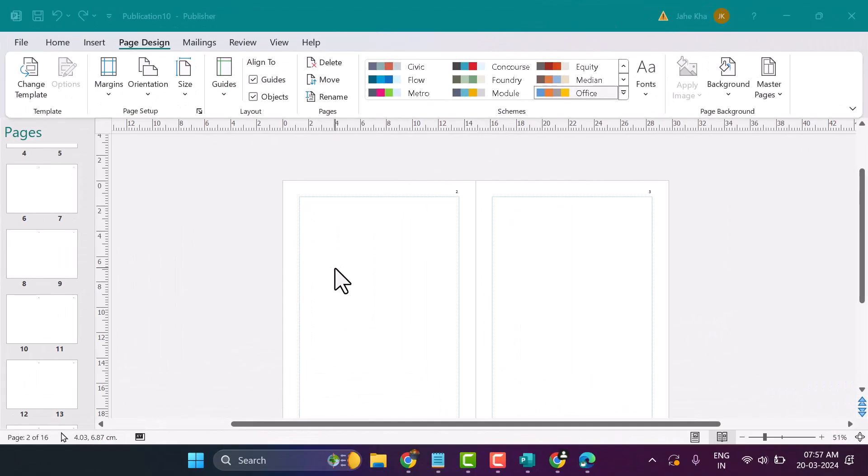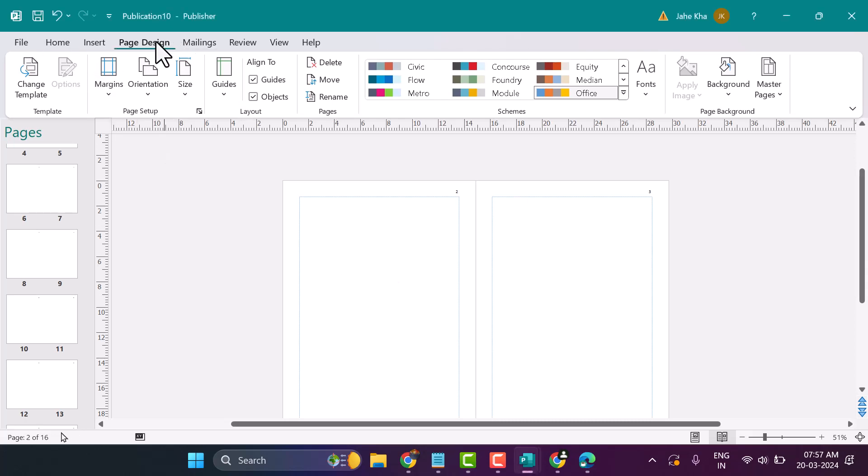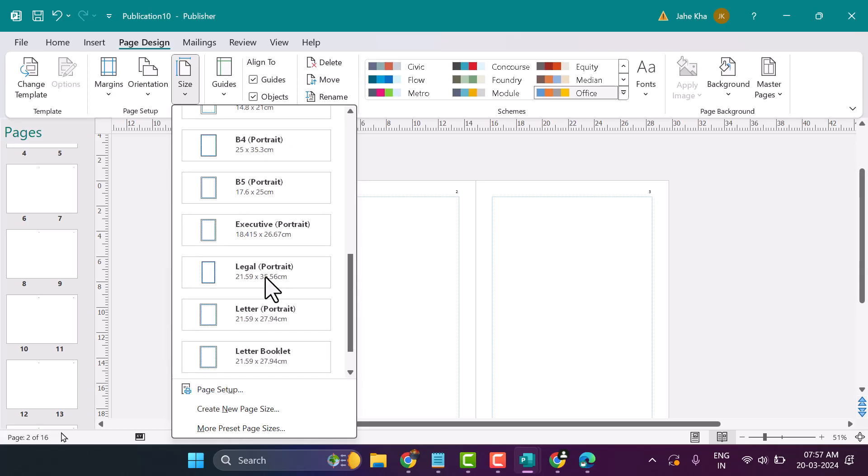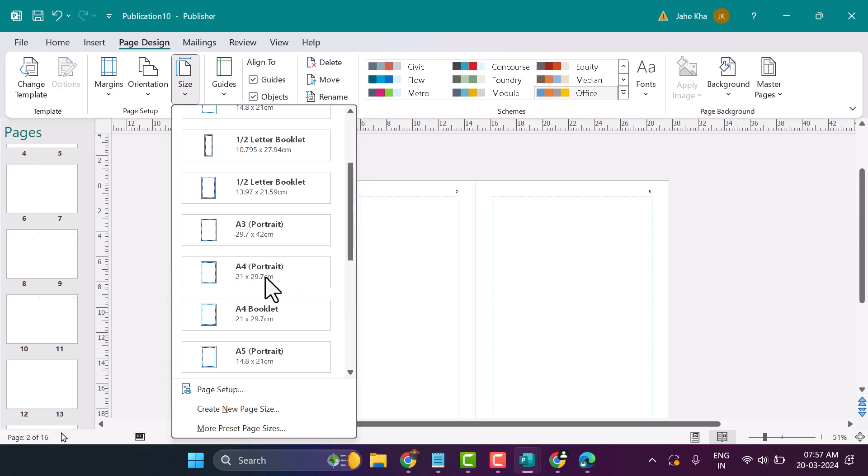In this video I will show how to set A4 paper size in Microsoft Publisher. Click on Page Design, Size, and here you can select Page Setup or you can select A4.